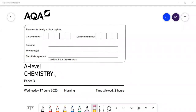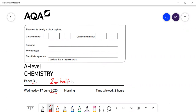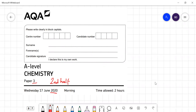In this video I'm going to go through the AQA A-level Chemistry paper from 2020 - this is Paper 3, the second half of the paper. I covered the first half in an earlier video, so this is mostly the multiple choice section.